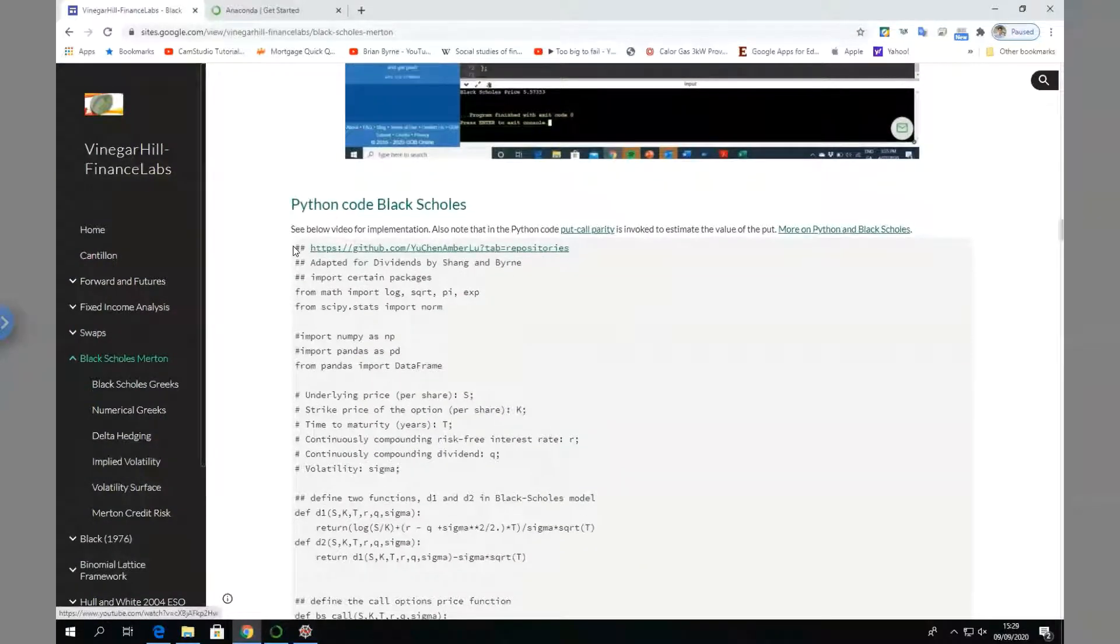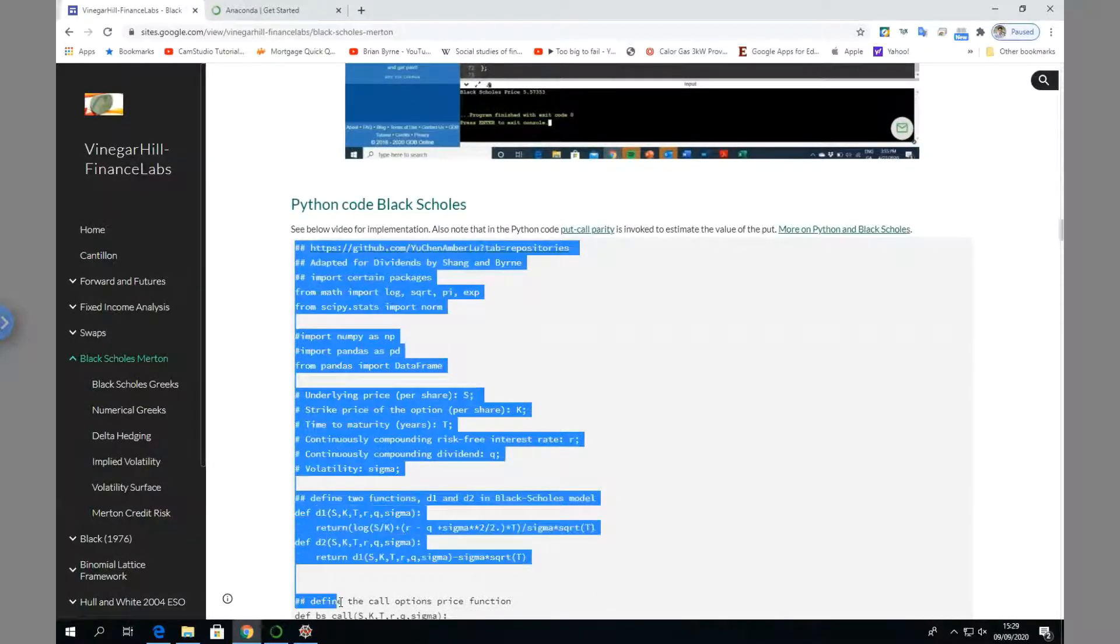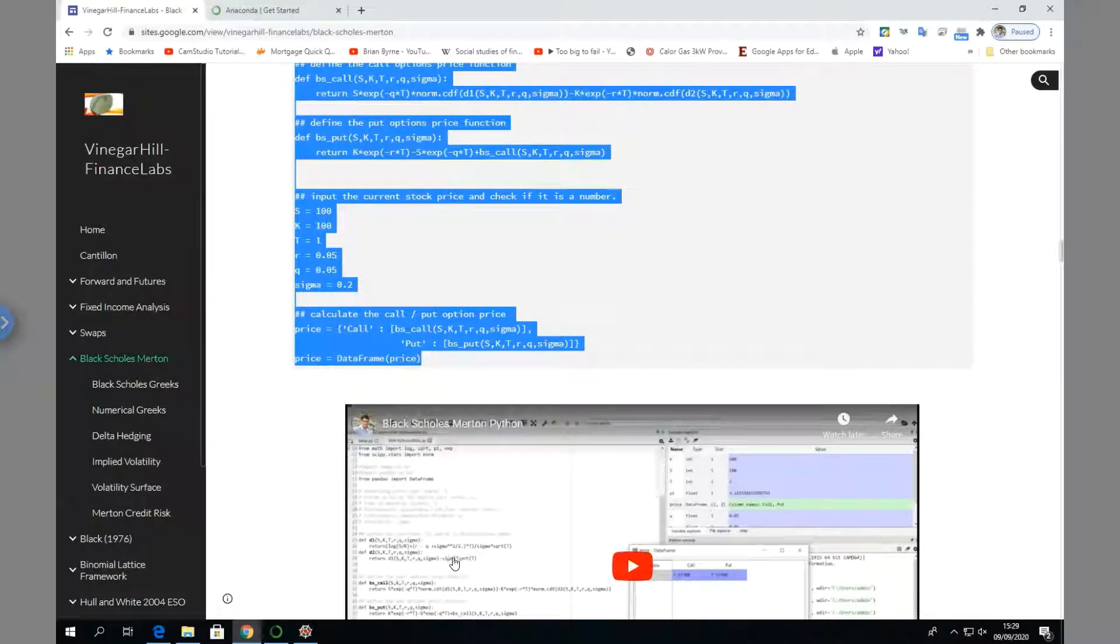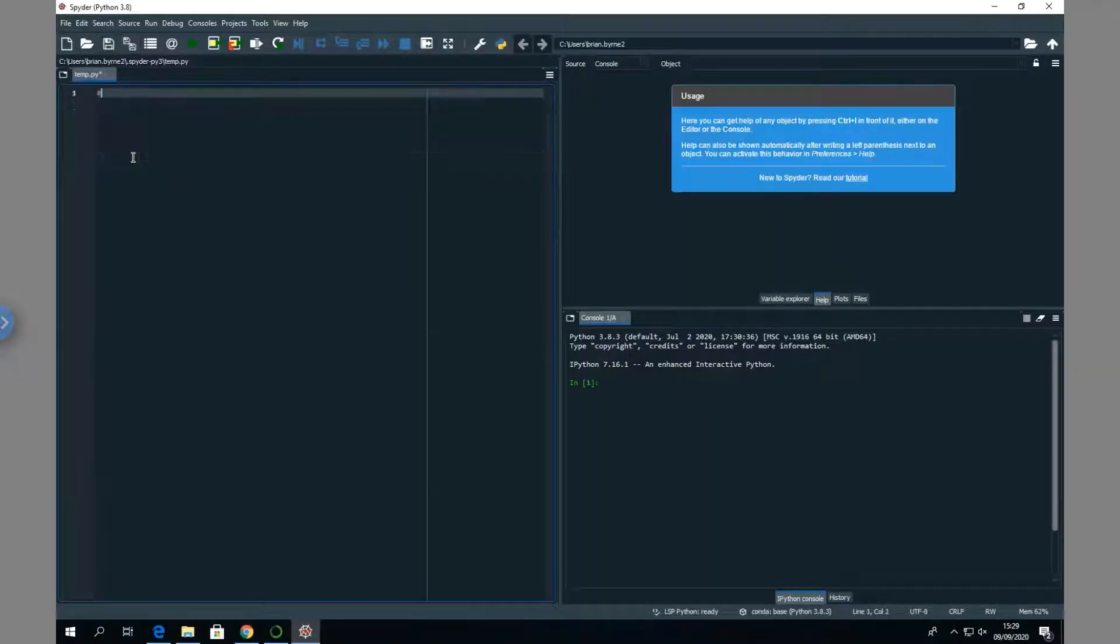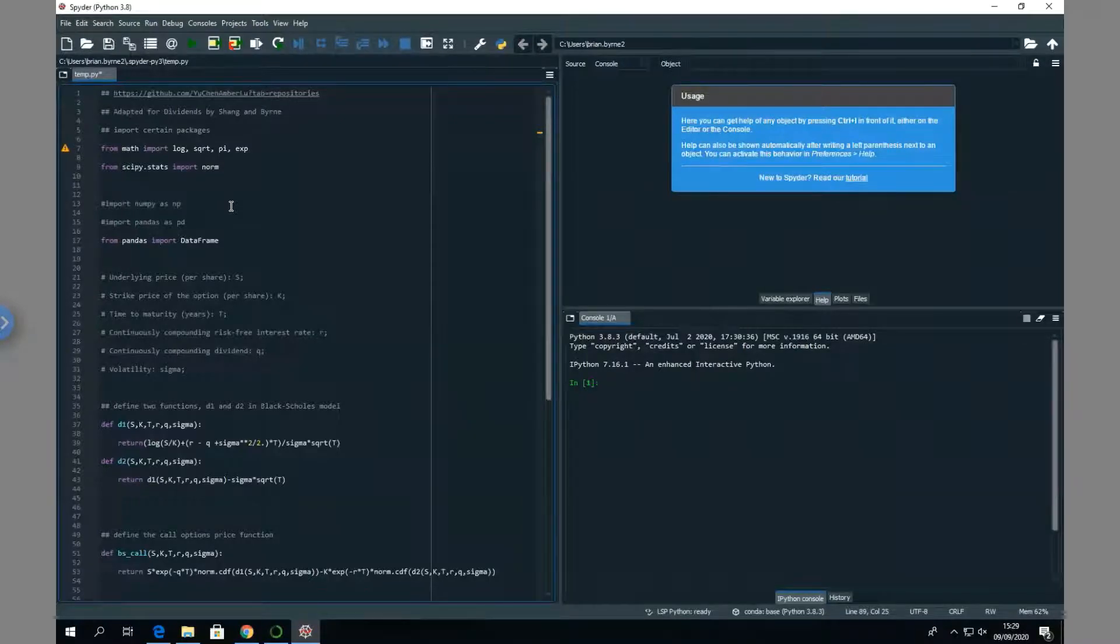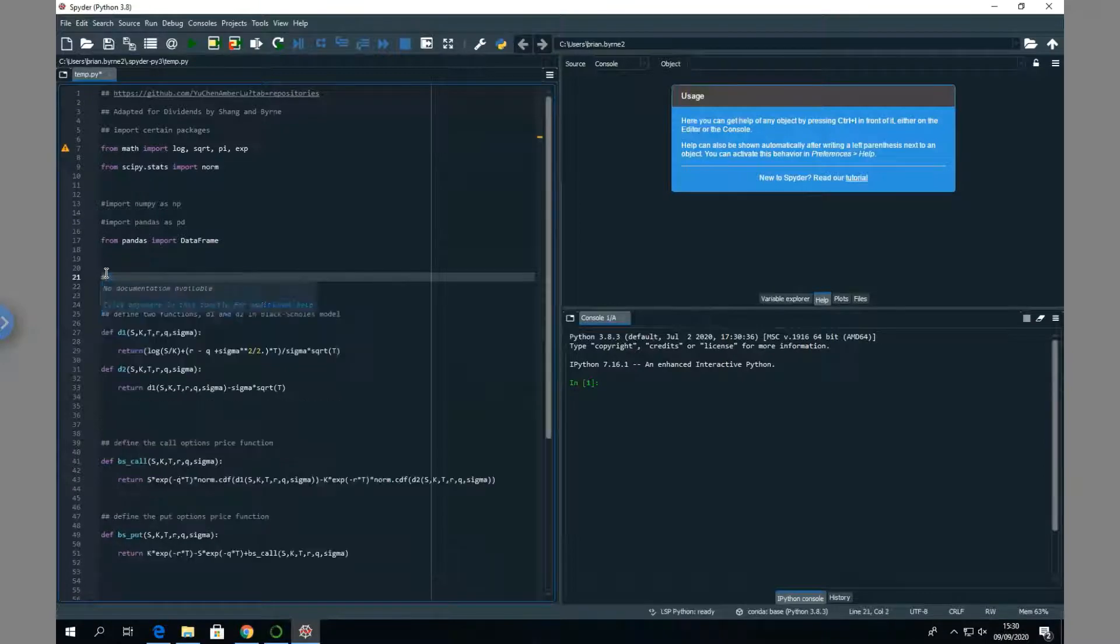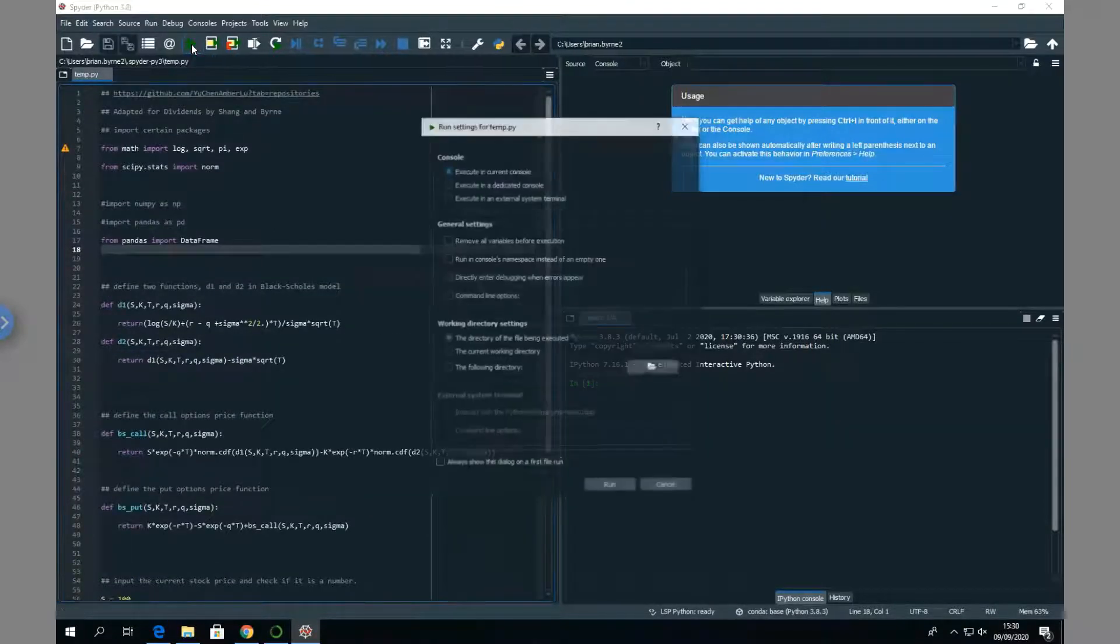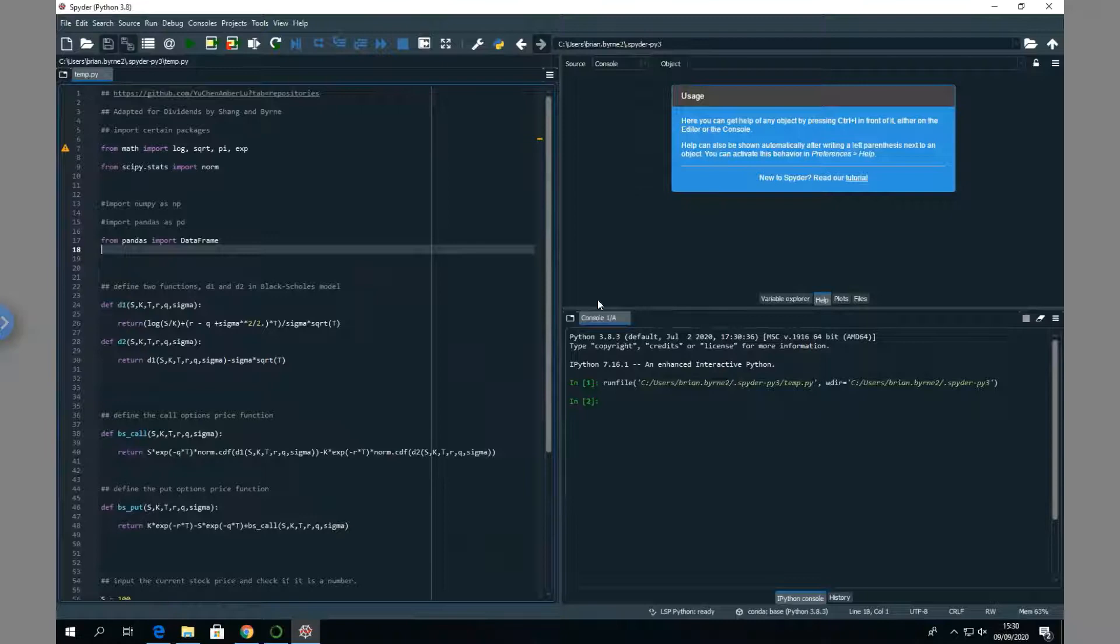I'm going to copy the code and go into the compiler and paste in the Python code. It looks okay - there's some small issue here. Let's just run and check. We should get 10.45 for the value of the call.